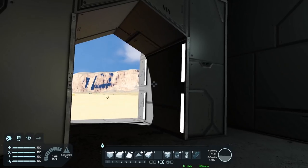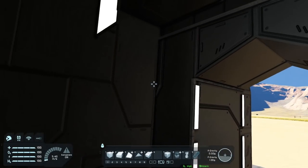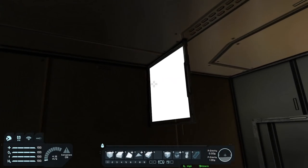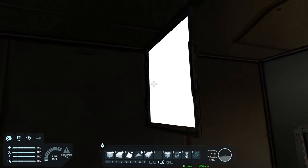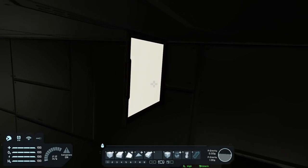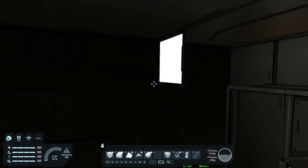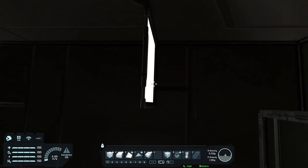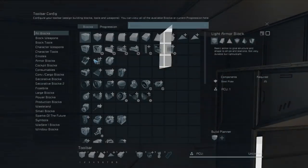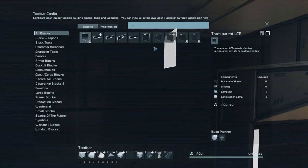Moving on, we're going to be using transparent LCDs a lot because they have a really handy feature — they're visible from both sides. A normal LCD block can only be seen from one side.